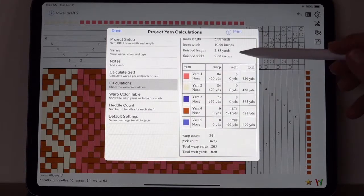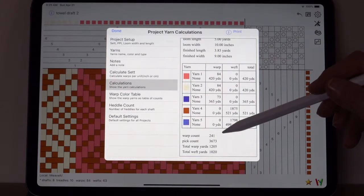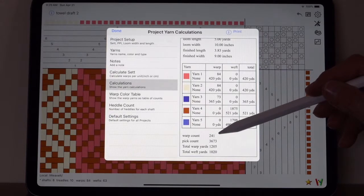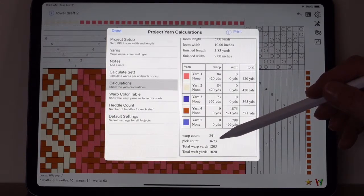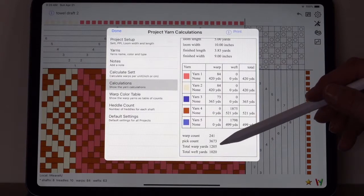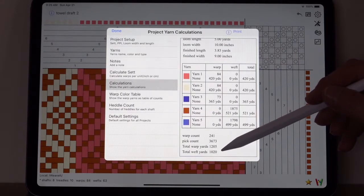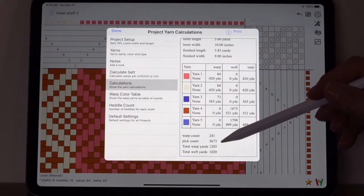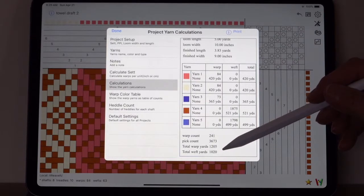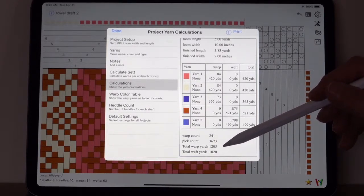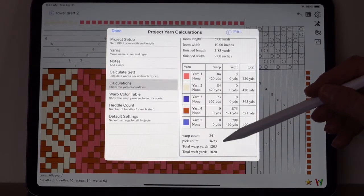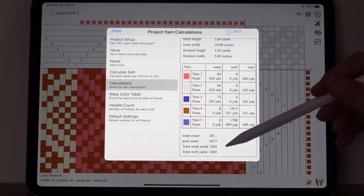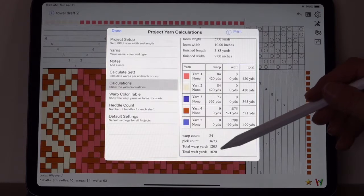And this tells you what the yardage that you will get out of it after the shrinkage and draw-in are applied, and the waste. So you'll get nine inches in width and 3.83 yards approximately. Down here you see the warp count, the pick count. That is again approximate because every weaver weaves slightly different.